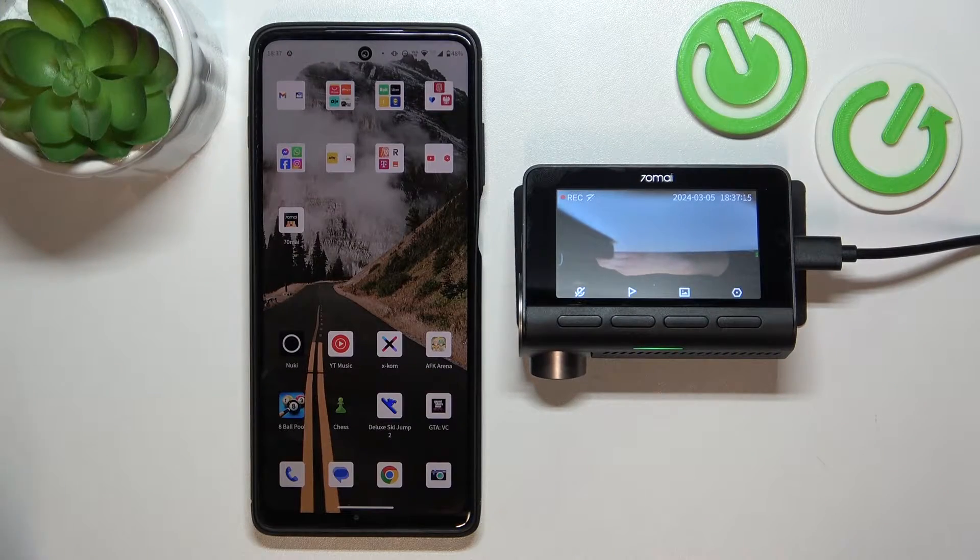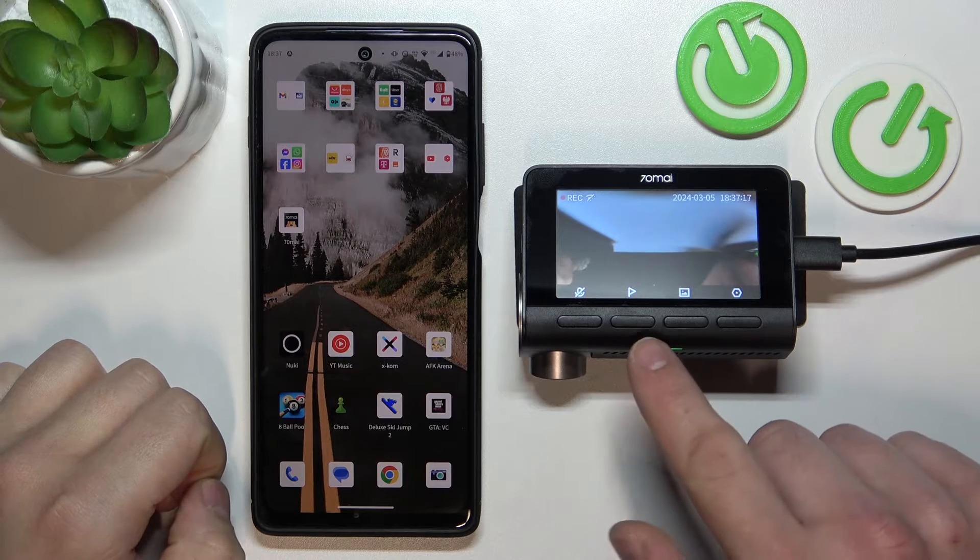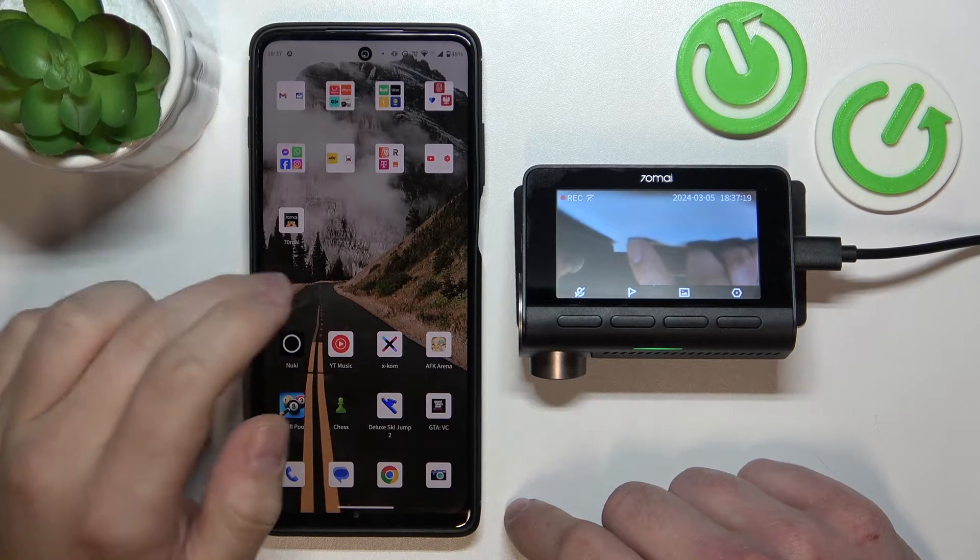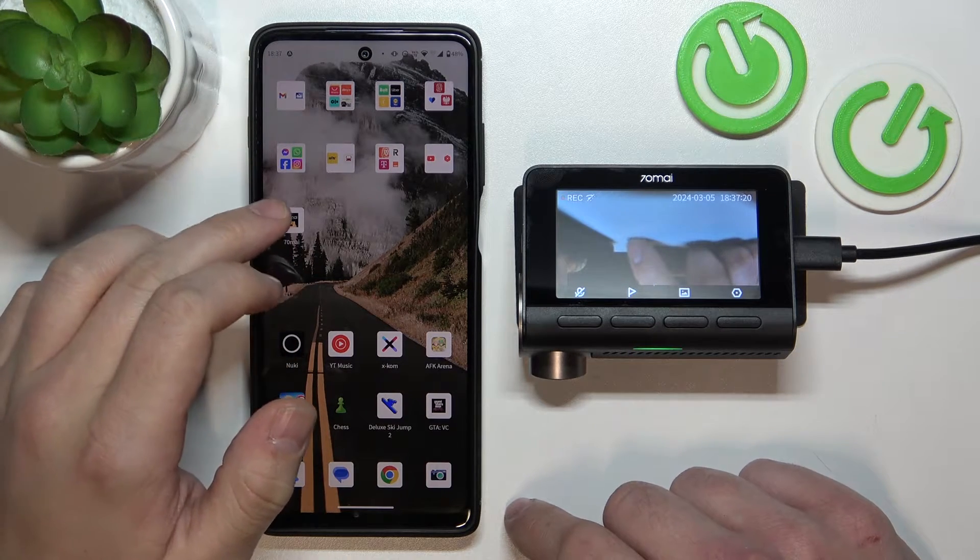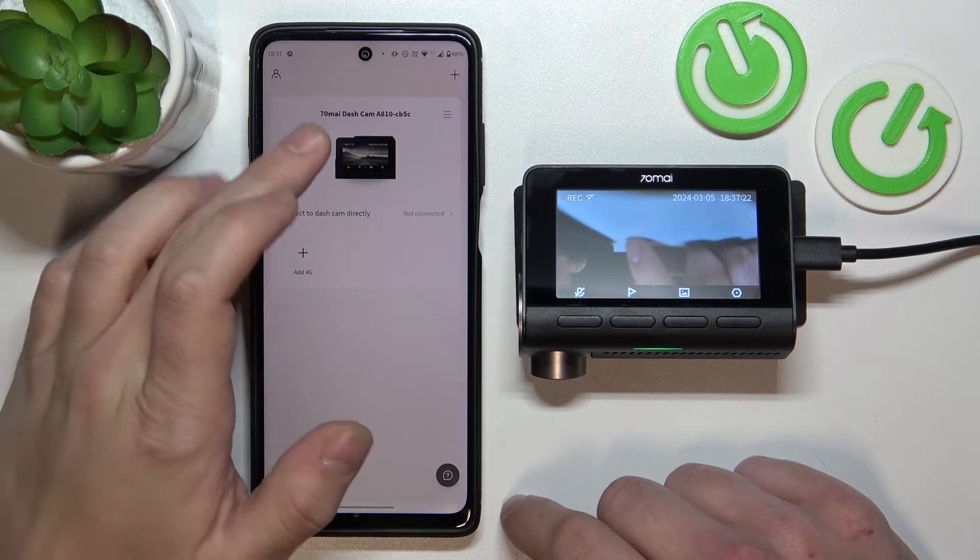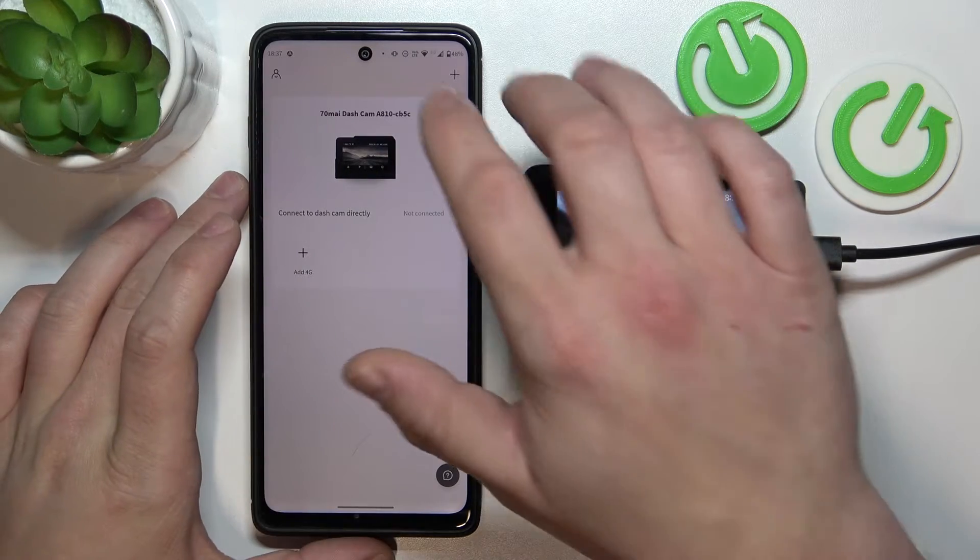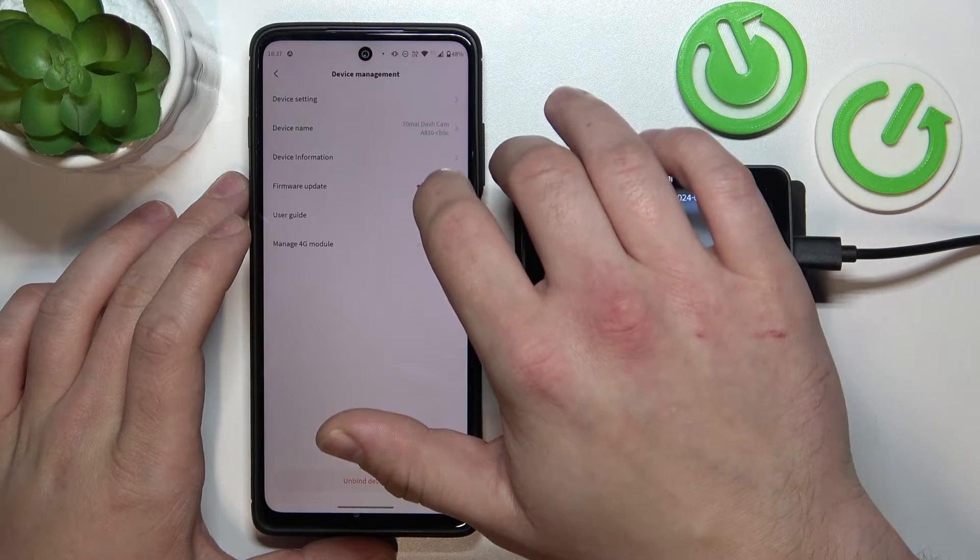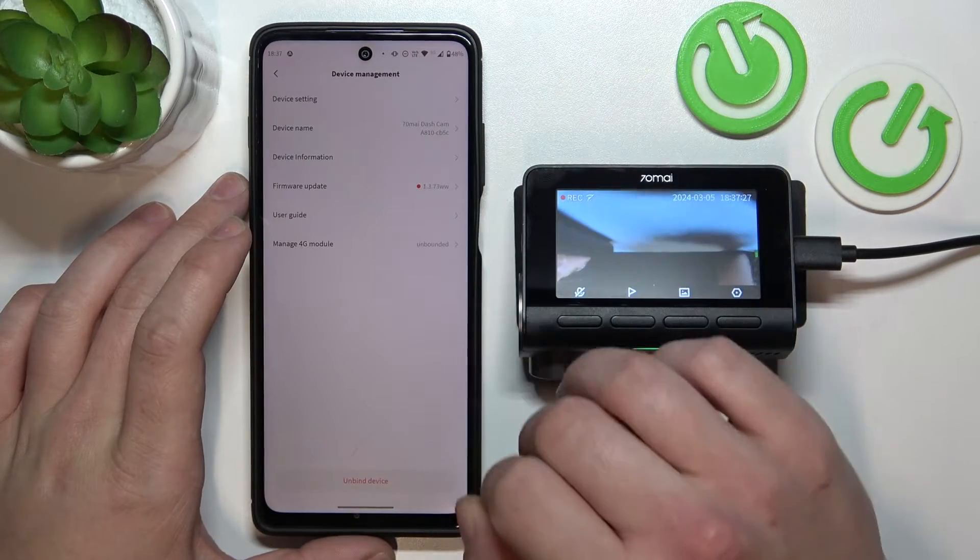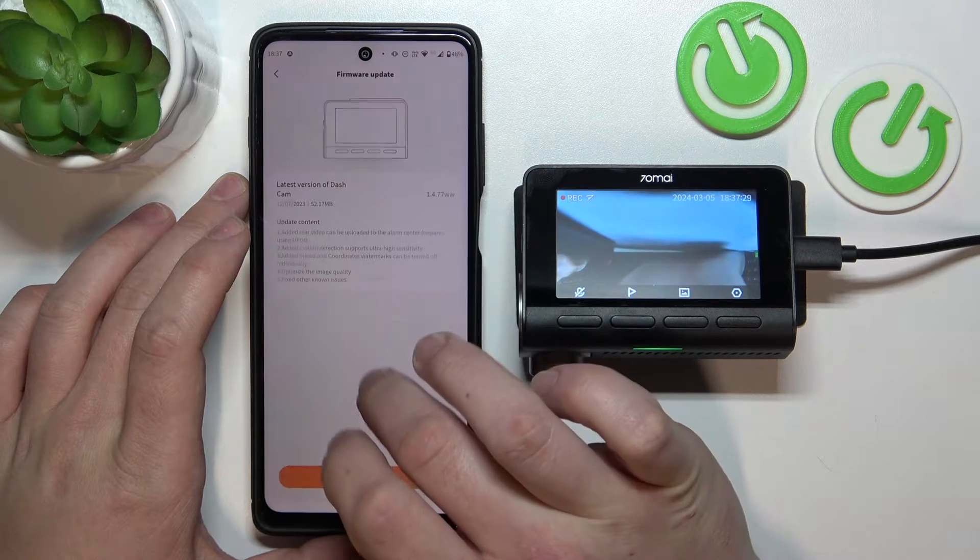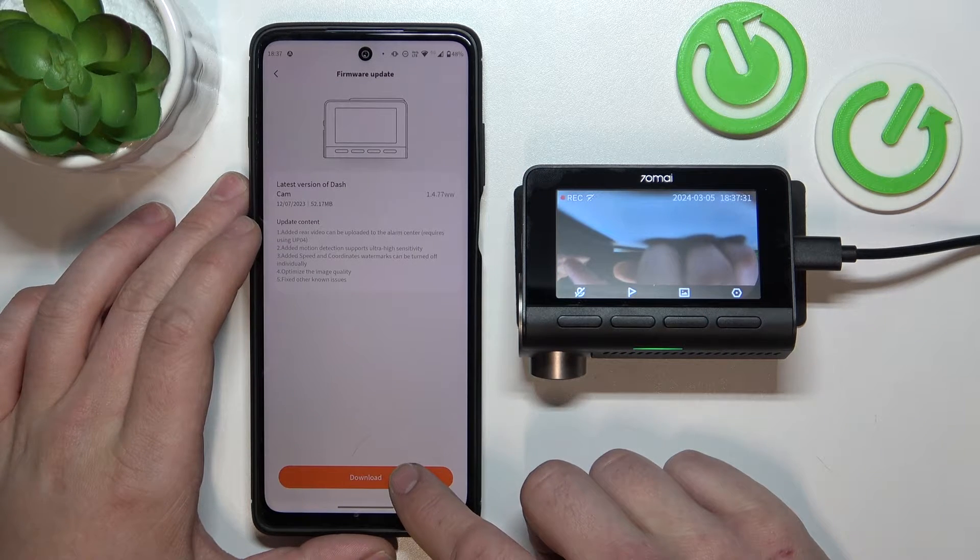The most efficient way to do it is connecting your dashcam to the smartphone's 70Mai app. And now, from the main hub of the app, go to settings of your dashcam. Go to firmware update and now select download.